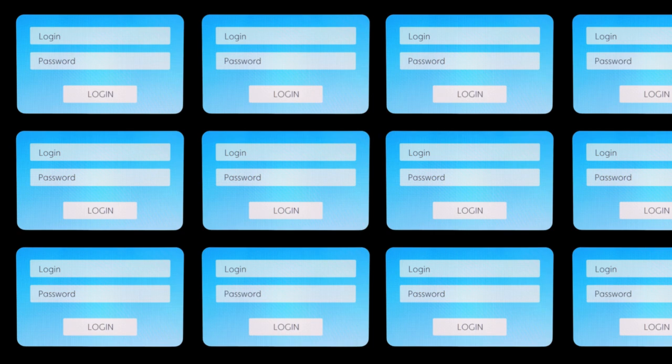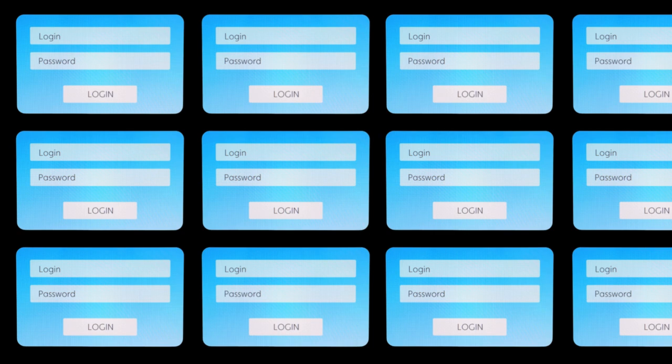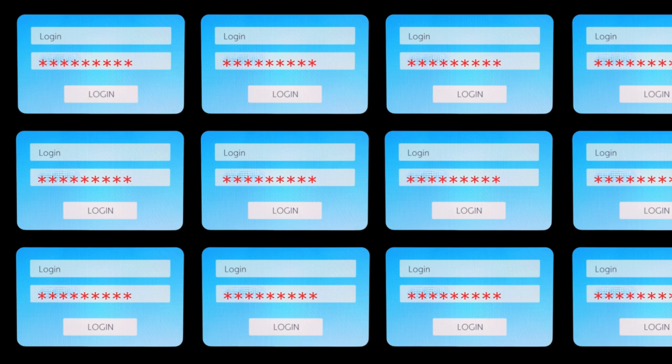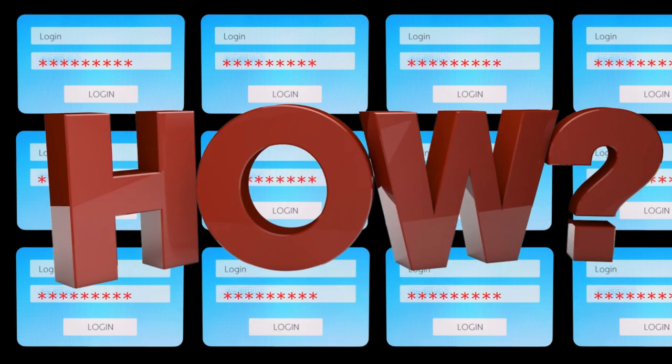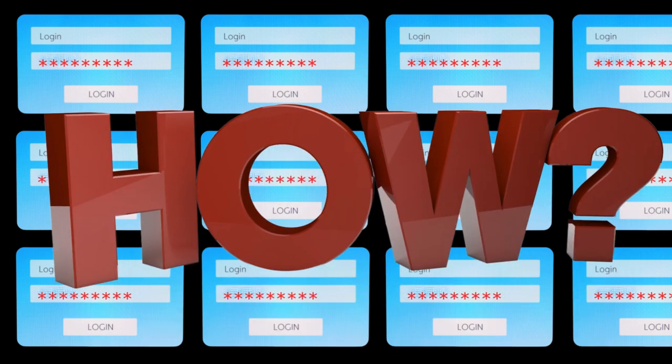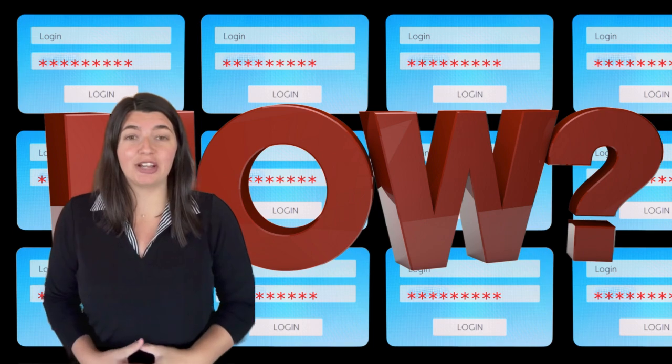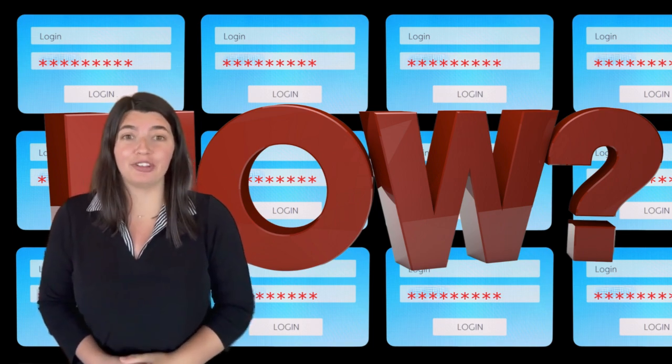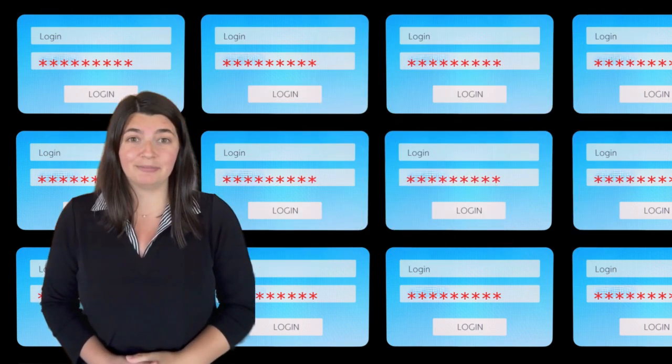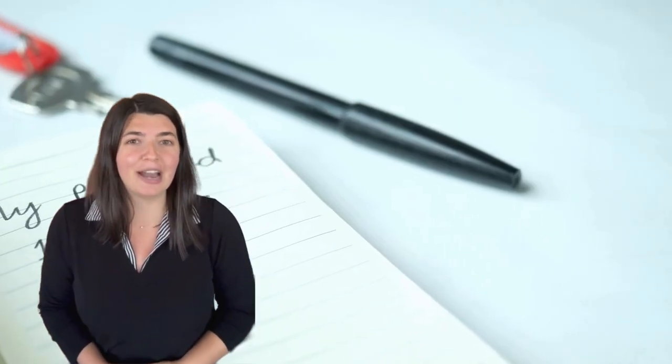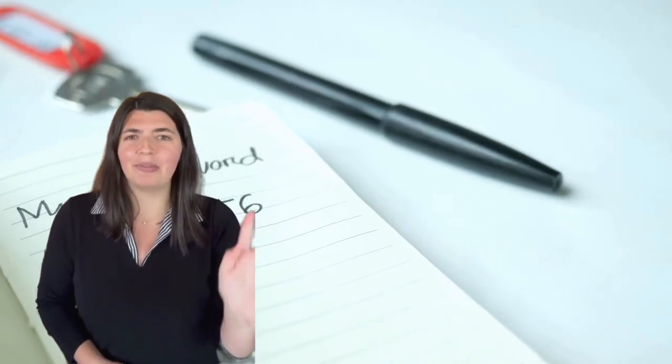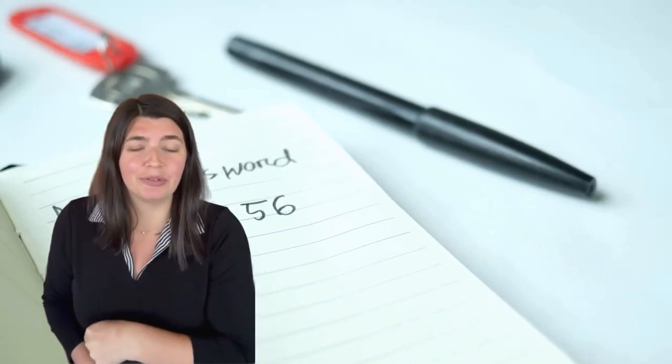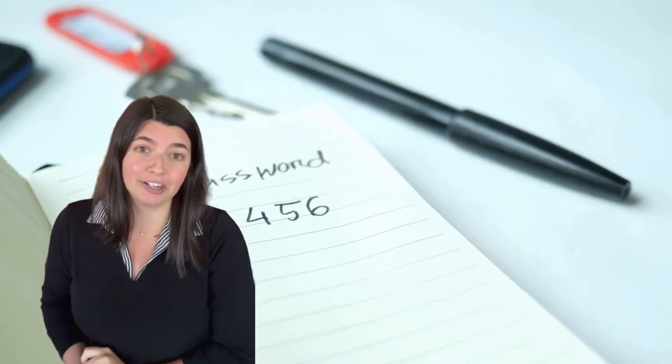Okay, but on average, a person has 70 to 80 online accounts, which in theory should equal 70 to 80 passwords. How the heck are we supposed to remember all these random, unique combinations? Not to mention, it's recommended to change your password every three to six months. If your mind just went to, I'll just write them down, I'm glad you're here.